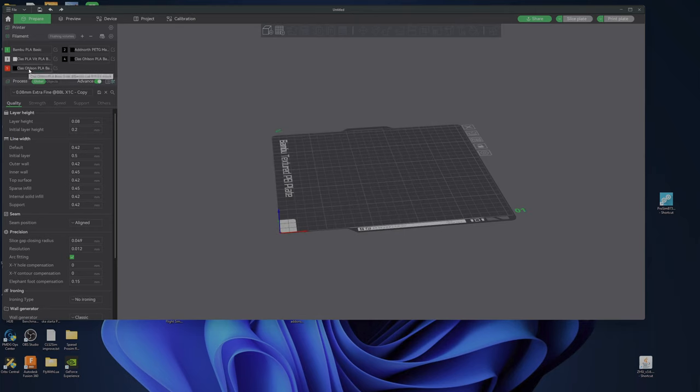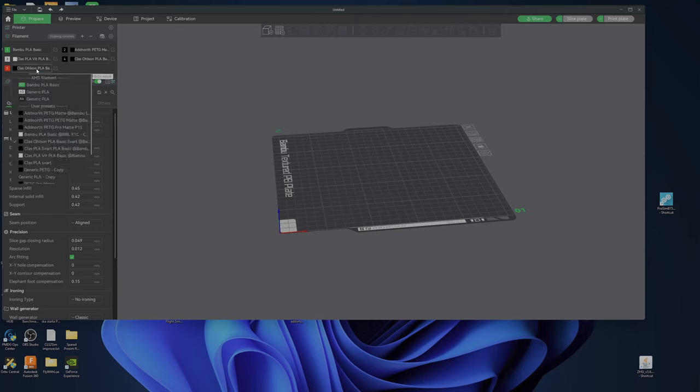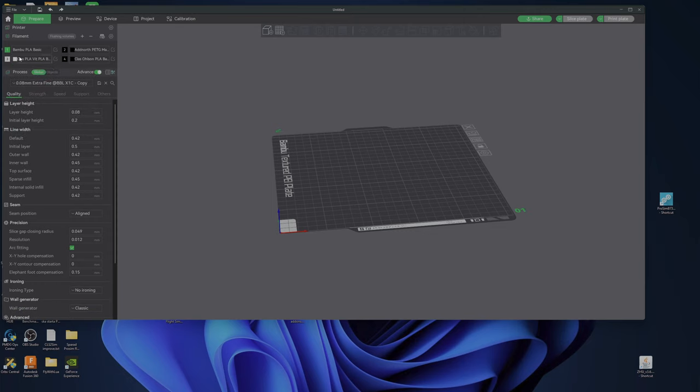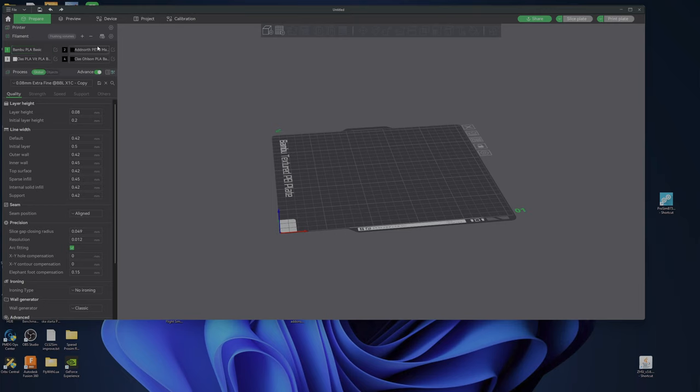But I don't want to add the filament. I want these to be synced to the AMS or the printer or whatever, the cloud. Save it wherever you want. But I want these to be my preferred filaments. This is so incredibly stupid.